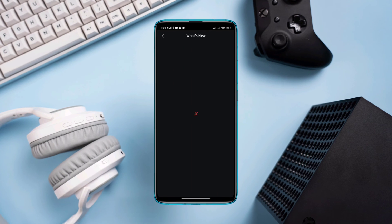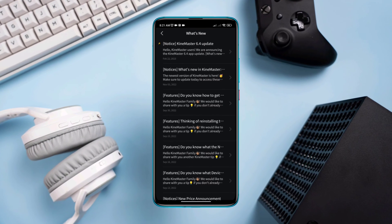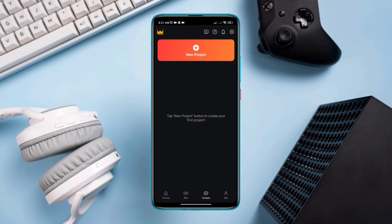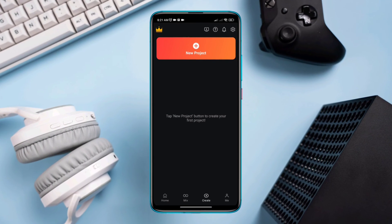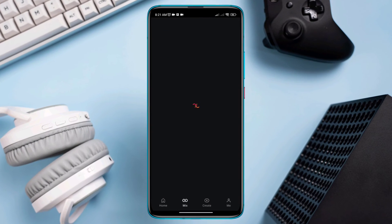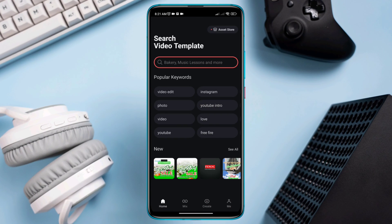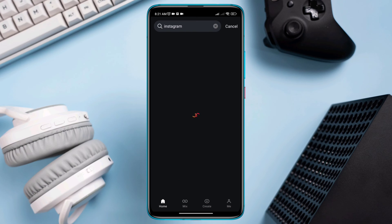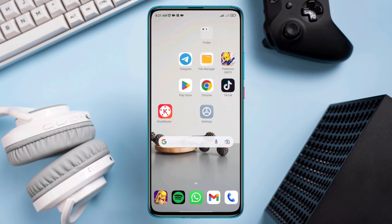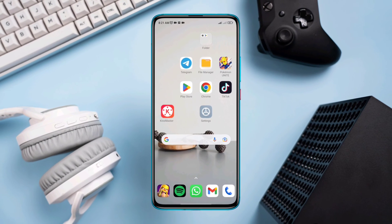Here is how to fix the KineMaster app loading problem on Android. While opening or using the KineMaster app, you can encounter the keep loading problem on your device. Most loading issues happen when you have issues with your internet or software bugs. If you want to solve your problem, follow these three advanced ways.